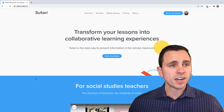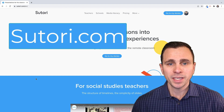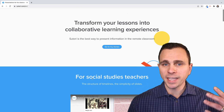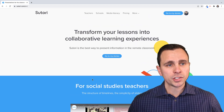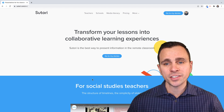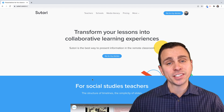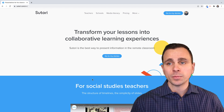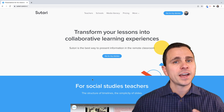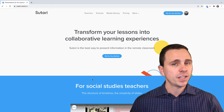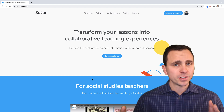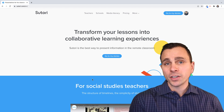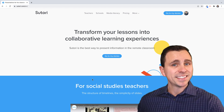Start by going directly to Sutori.com. Once you're there, you have a few different resources you can check out, including instructional videos and some templates. This is a platform that enables teachers to design digital lessons and experiences for their students, as well as a way for students to use it as a collaborative platform to bring together different types of artifacts — media, text, video, audio, and a lot of different options. Probably the best way to experience this at first is to explore some of the templates.